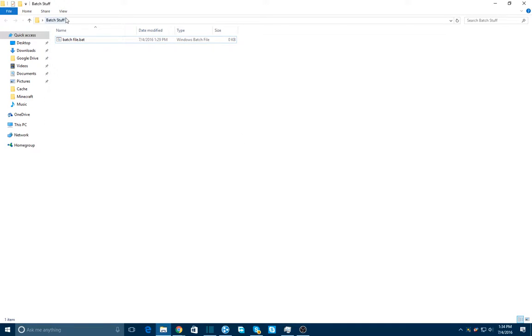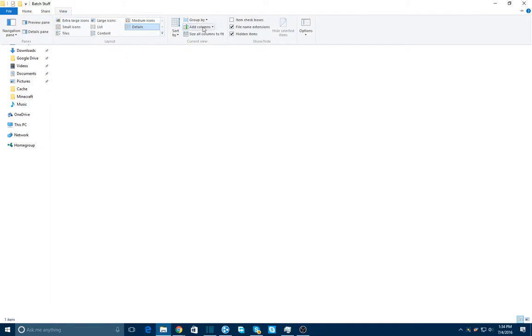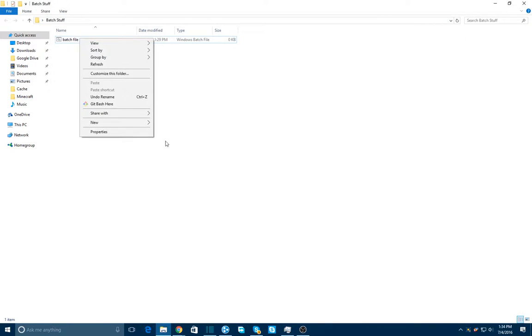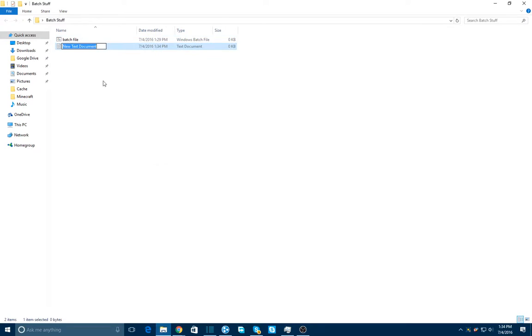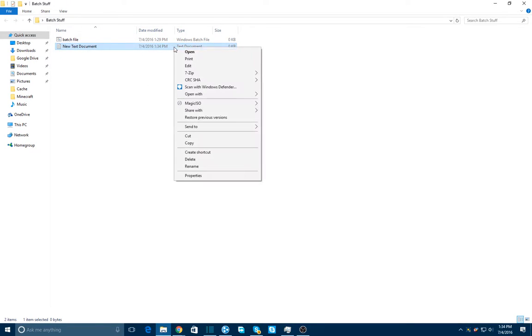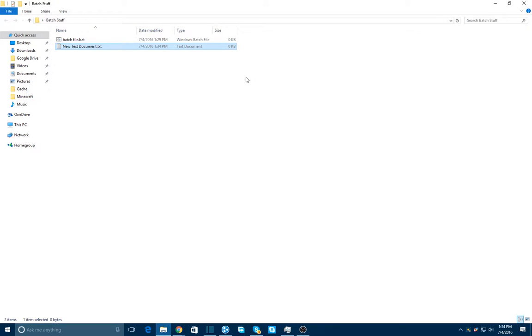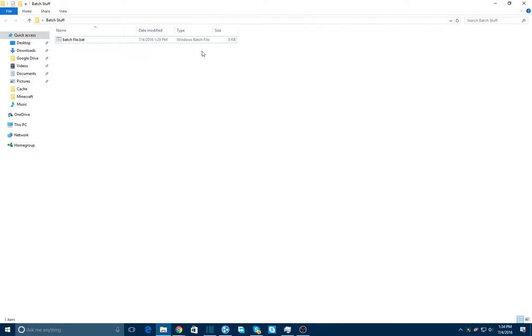Now, by default, most computers you won't see the file name extension, so let's say you have one of these, and you wouldn't be able to change the text document extension to .bat. You're going to want to go into view and click file name extension so that you can see all of that. Then it should be relatively easy to make a batch file like that.